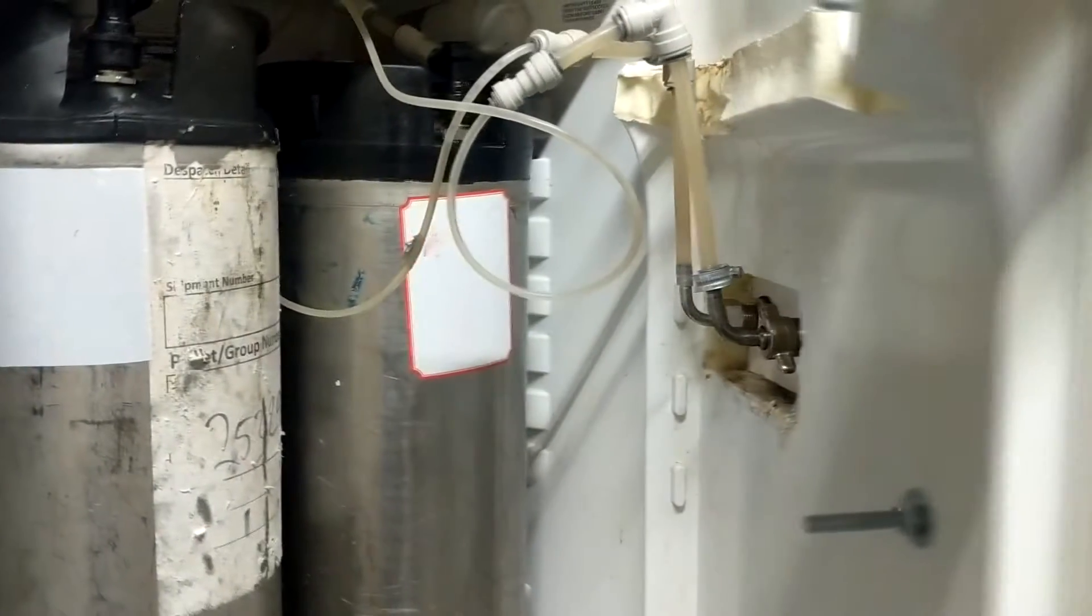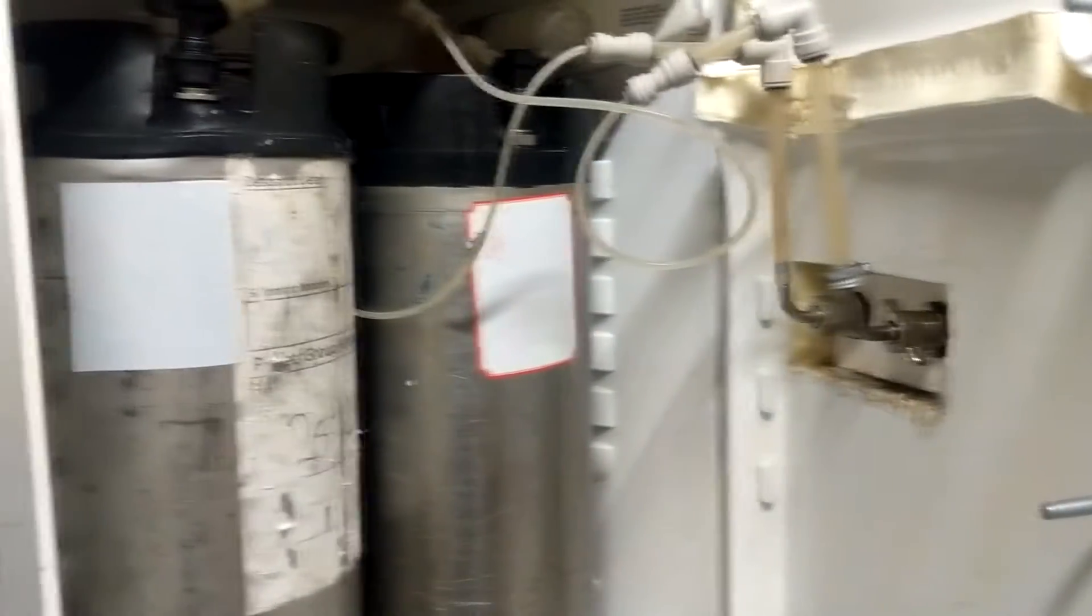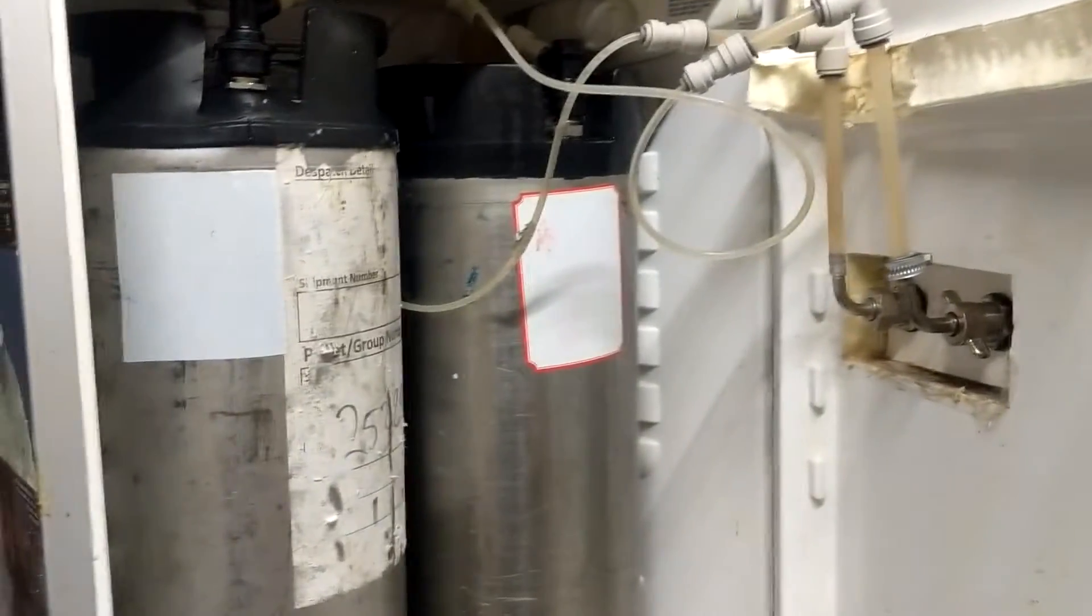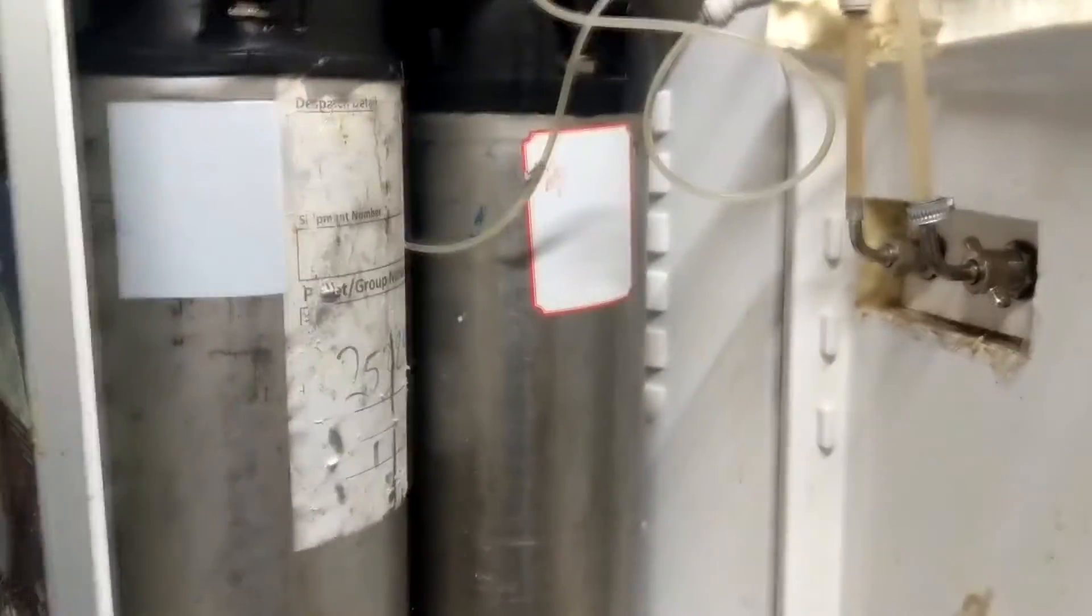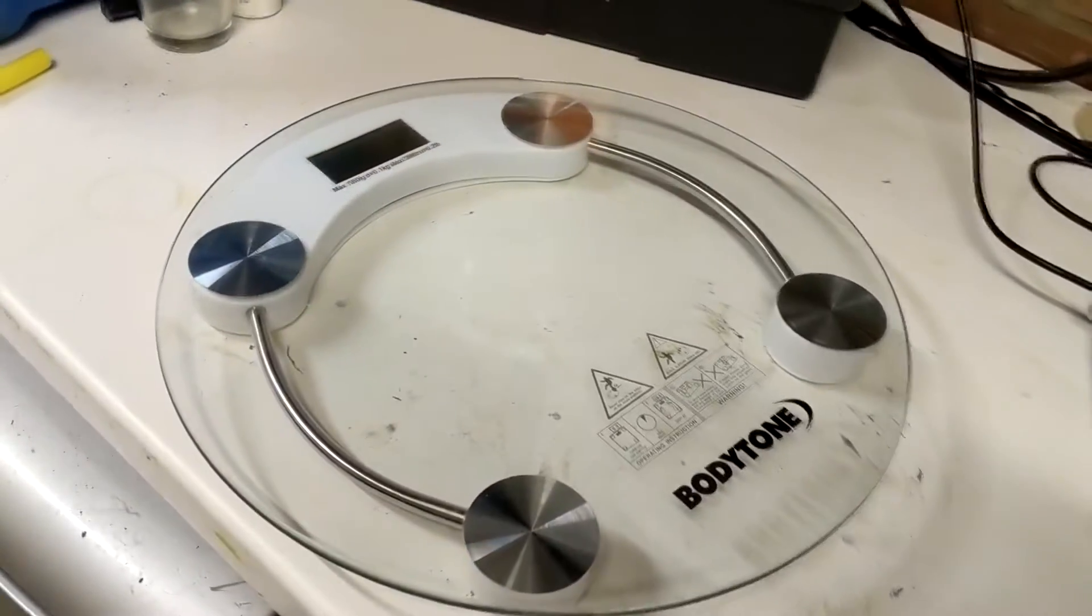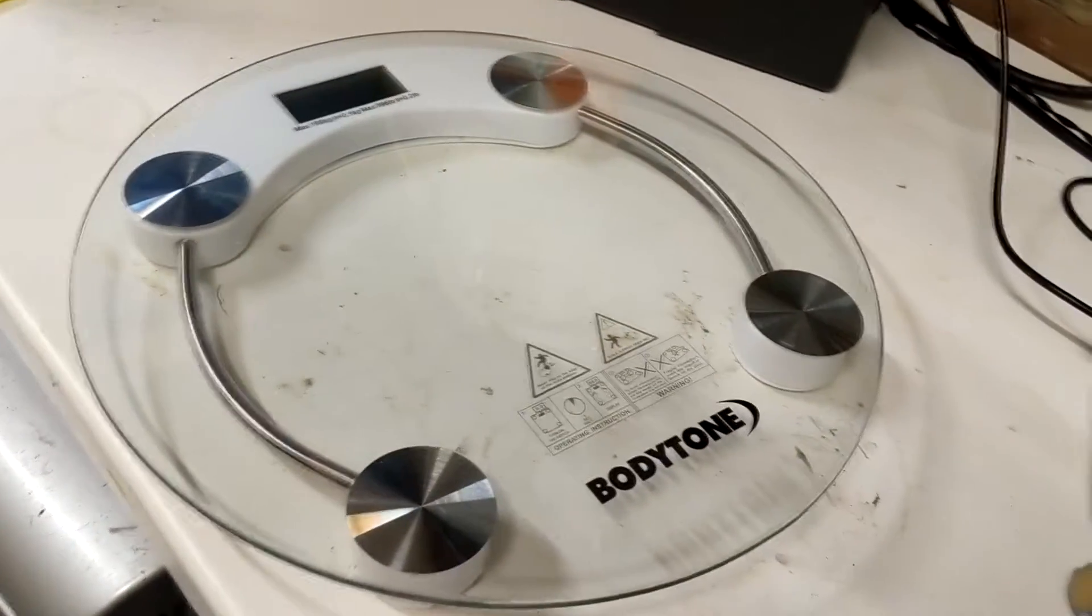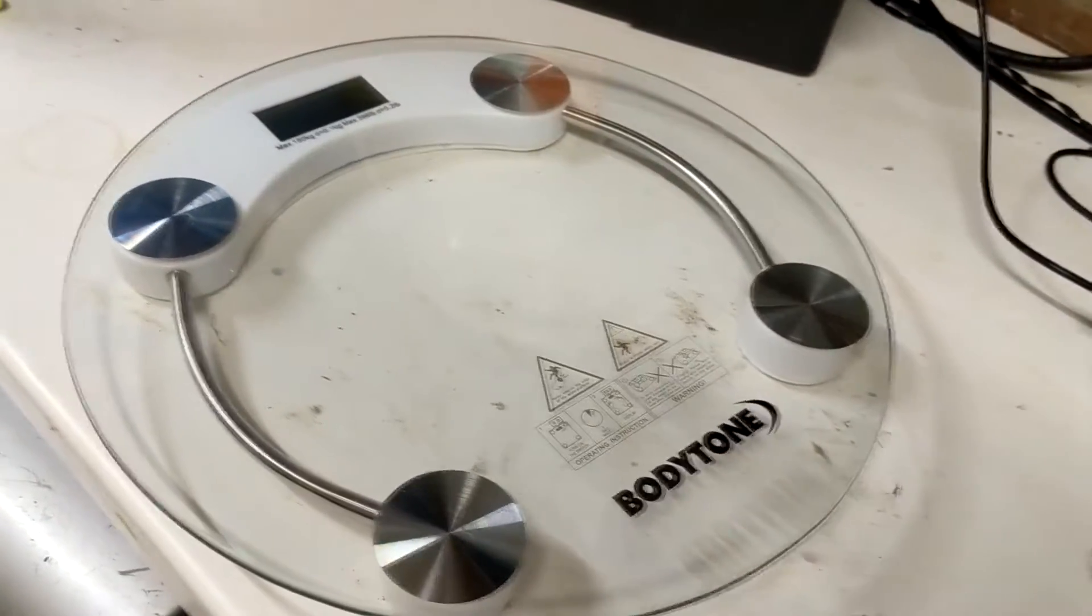There are obviously two ways to do this, you can either measure the flow of beer out or you just measure the weight of the kegs. I decided to go with weight and bought some cheap bathroom scales as a starting point.